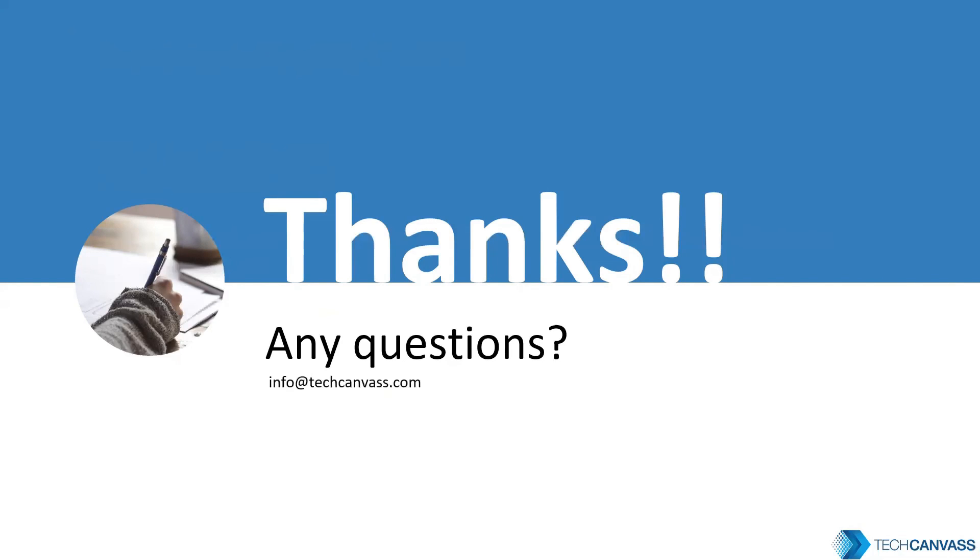Thanks for watching patiently. Keep tuned for more videos on TechCanvas. Thank you.